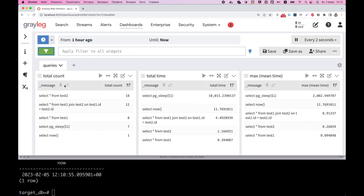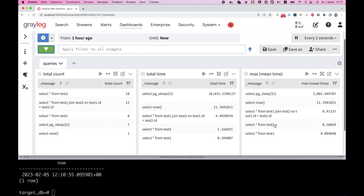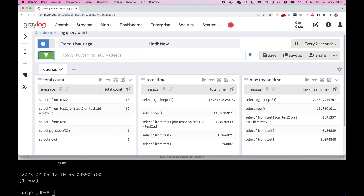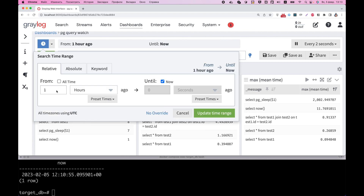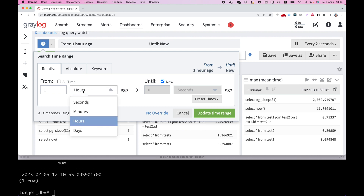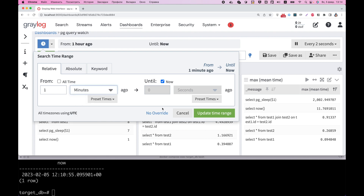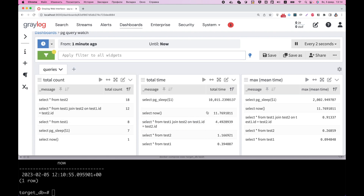As you can see, I've created a dashboard that can show total count, total time, or max execution time of every specific query. You can even watch it in real time. For example, I can choose what happened in the last minute.